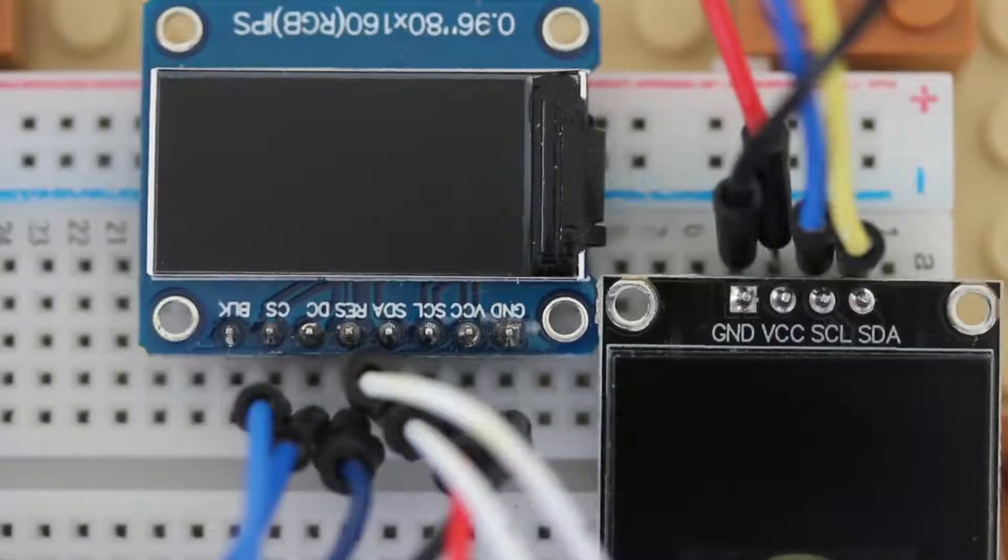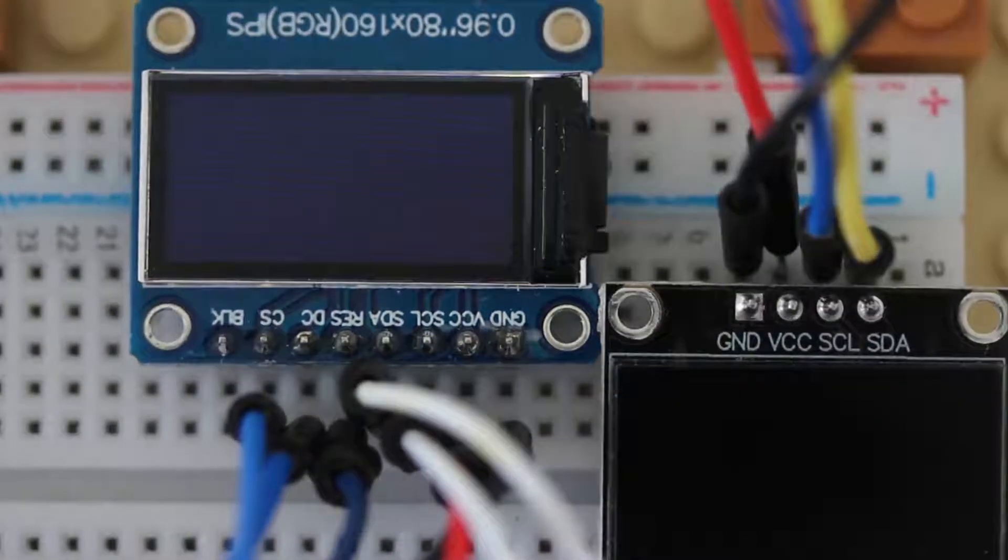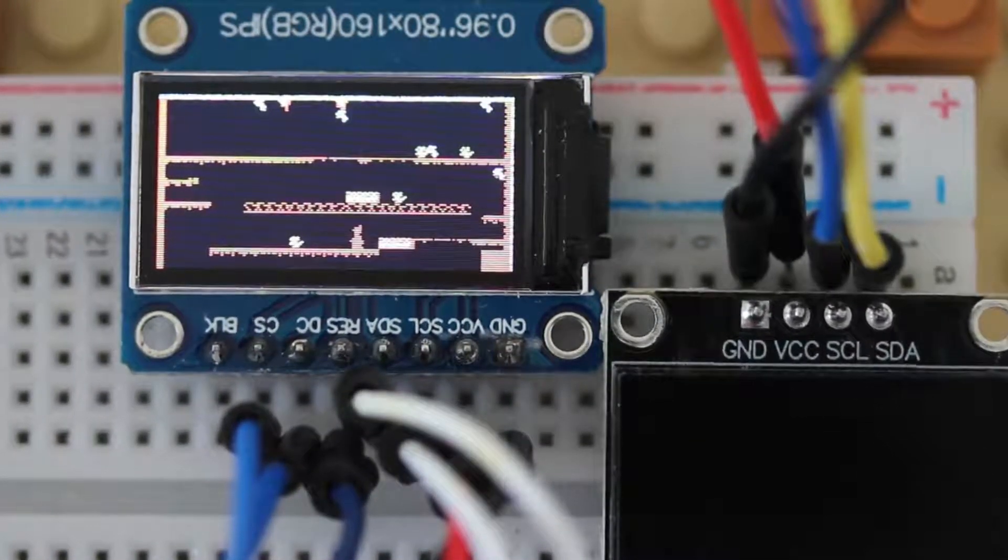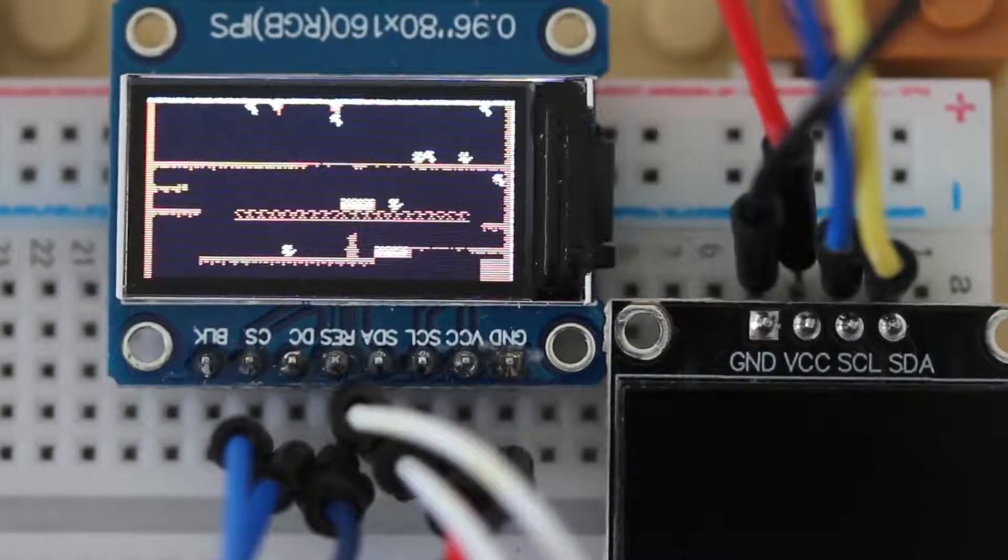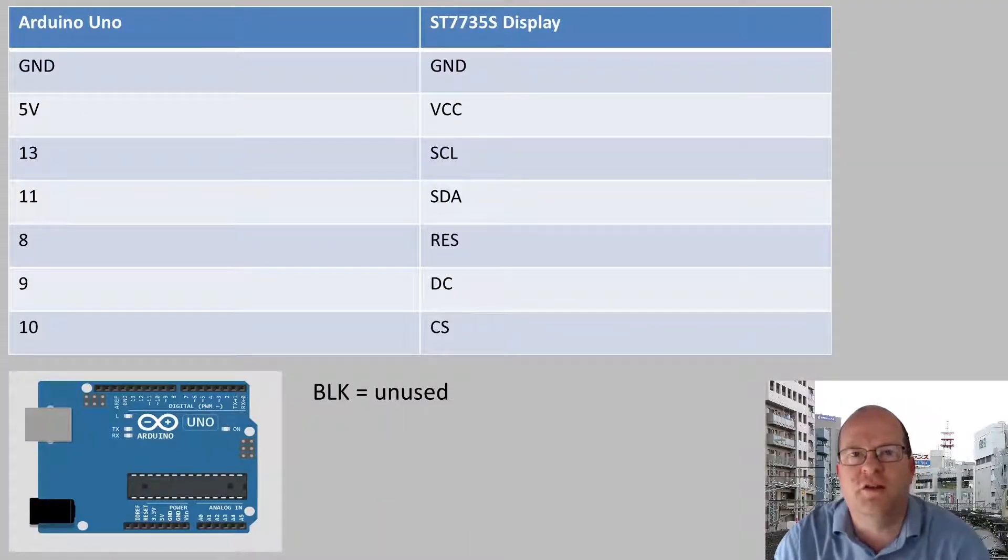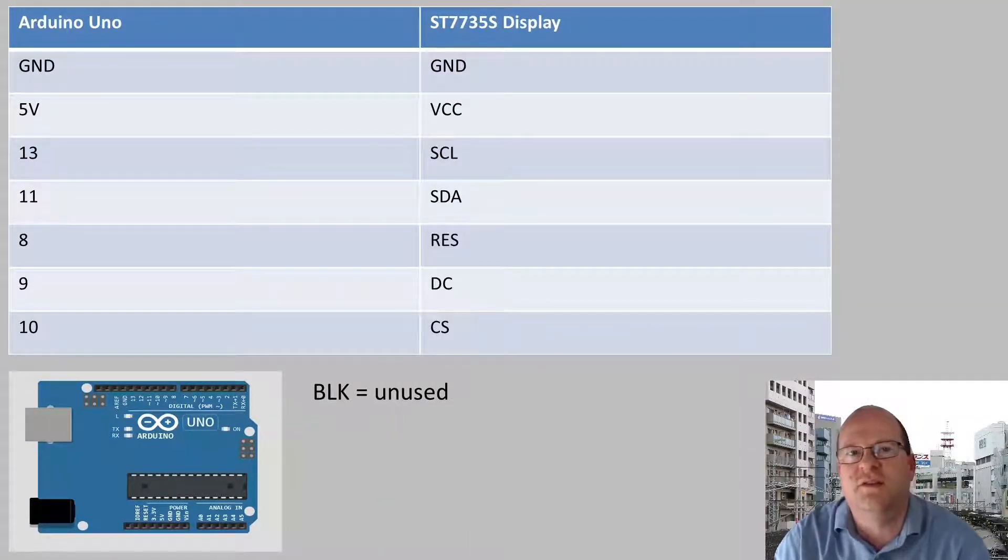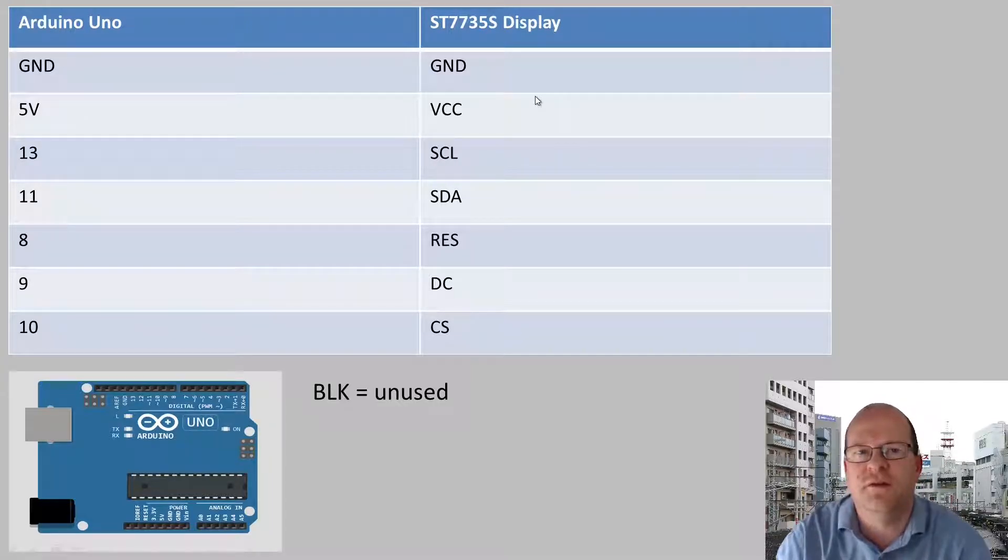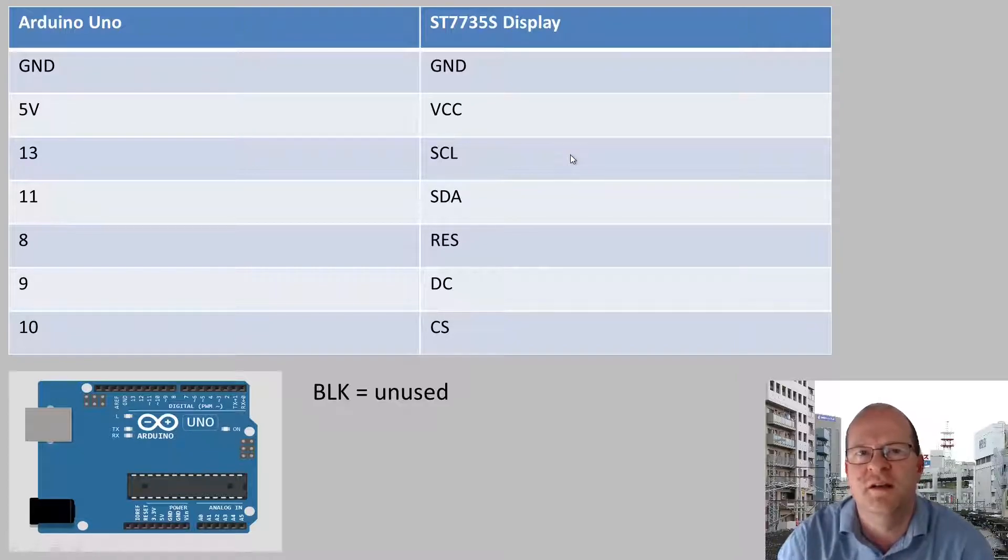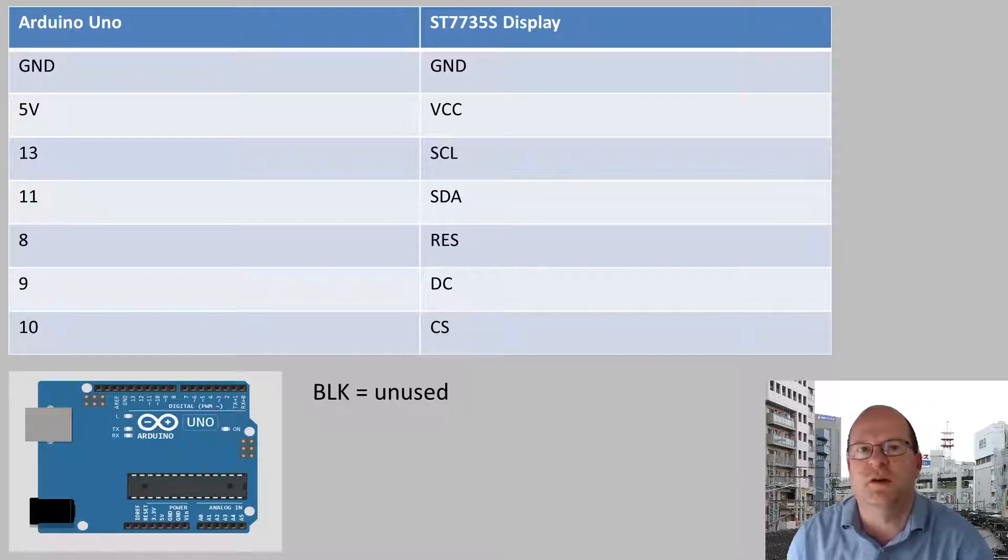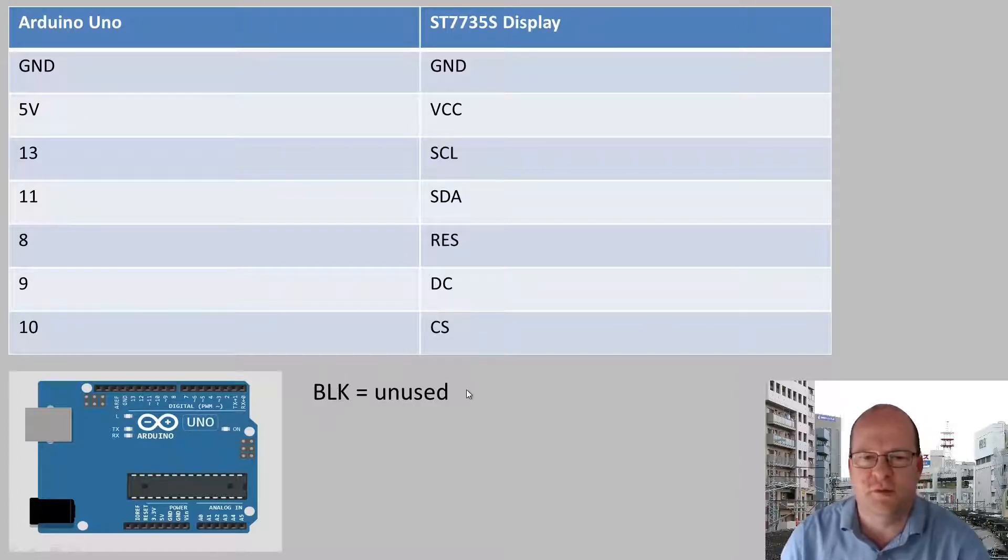This tutorial is kind of advanced, at least as far as the coding goes. So check my other videos if you've not programmed a TFT display before. Here's a table showing how to connect up the Arduino Uno to the ST7735S display. Note that some of the pin codes here might actually be slightly different on your own display. This was certainly the case when I was using the 1306 display. BLK is unused by the way.